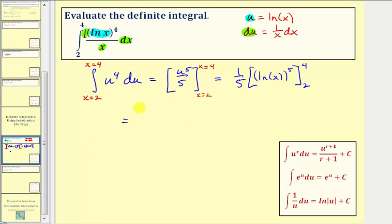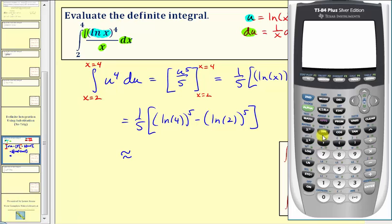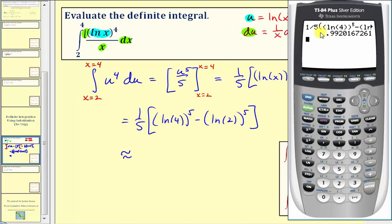Evaluating, we'd have one-fifth times the quantity natural log four to the fifth minus natural log two to the fifth. Using the calculator, we enter one divided by five, then in parentheses natural log four to the fifth, minus natural log two to the fifth, then close parenthesis and enter. To four decimal places, we have approximately 0.9920.